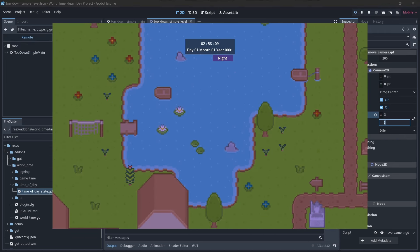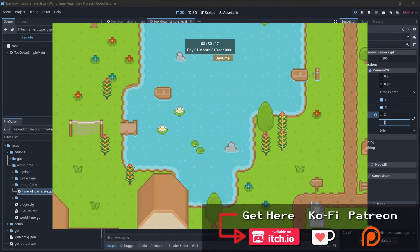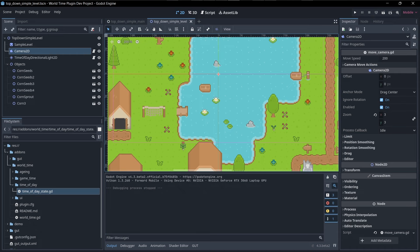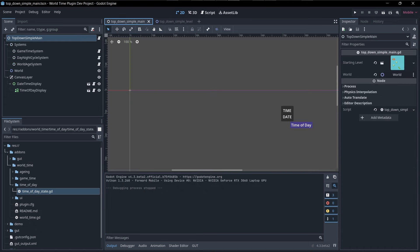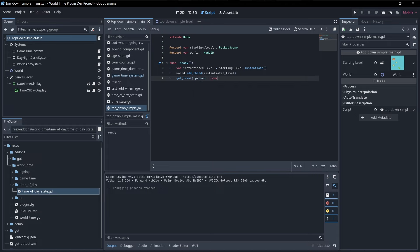For instance, I might have a time system from my World Time plugin and I want to pause the game to stop time from progressing and plants from growing. One way to do that is pick any script from within your scene. I'll go to my main scene for this demo and access the root script. You want to call getTree, which gets the root of your currently running scene, meaning basically everything else is a child of it. Then you can access the paused property and set that to true.